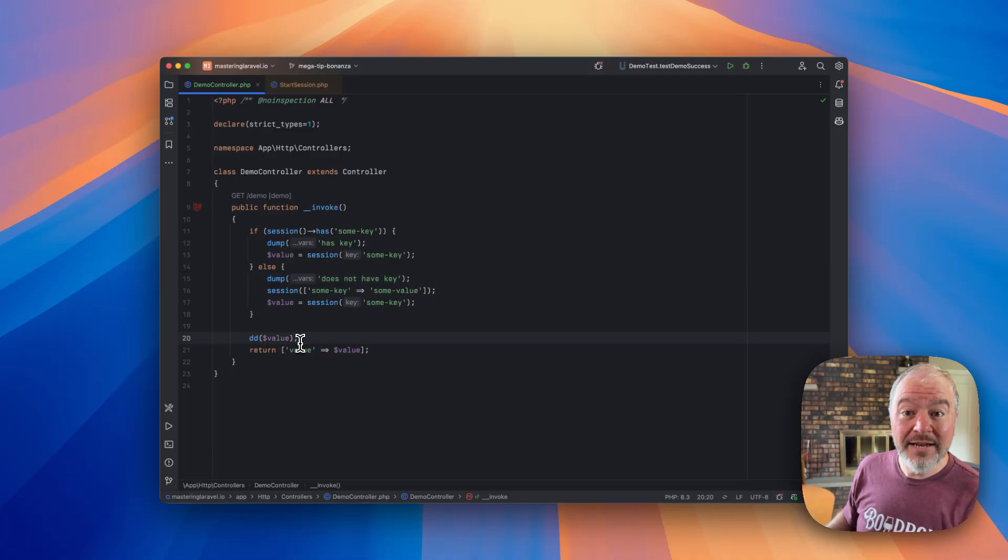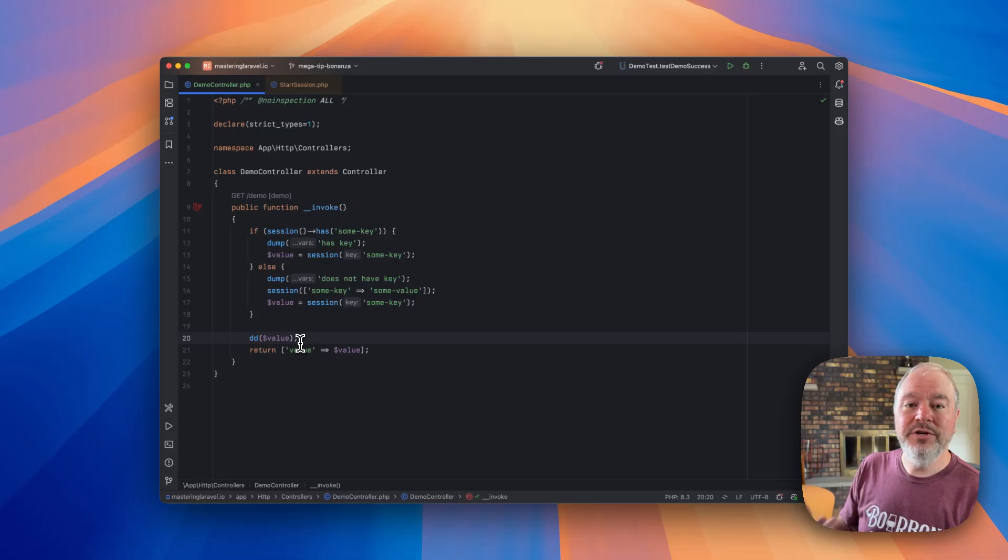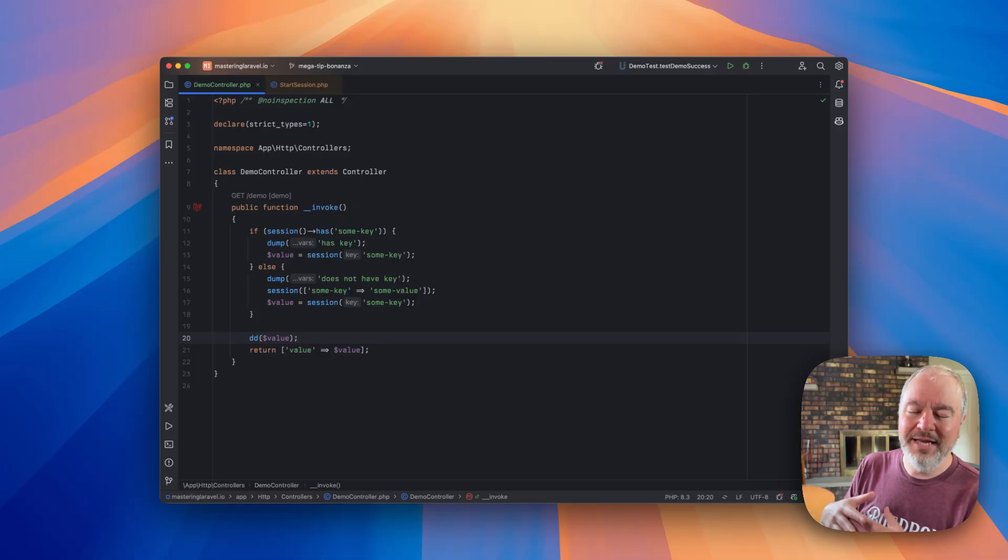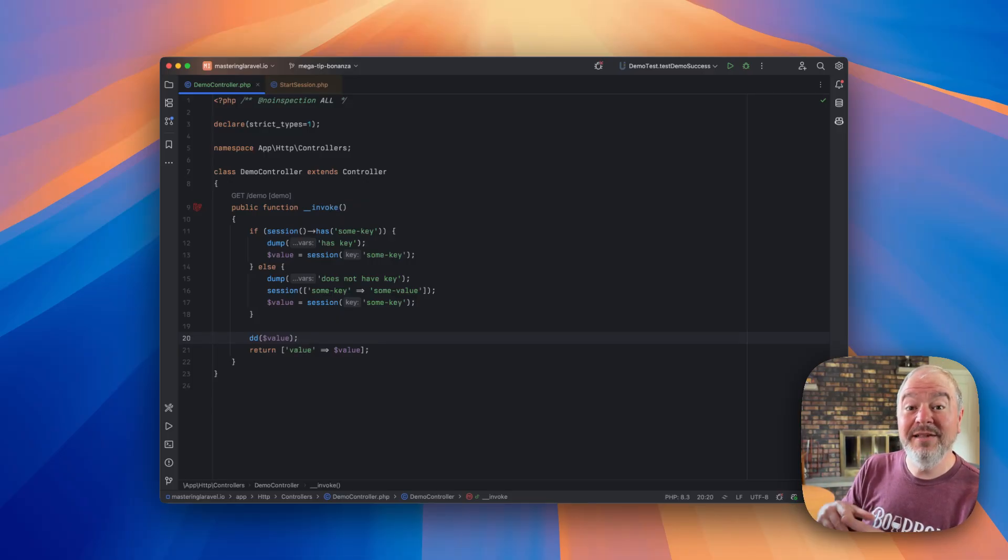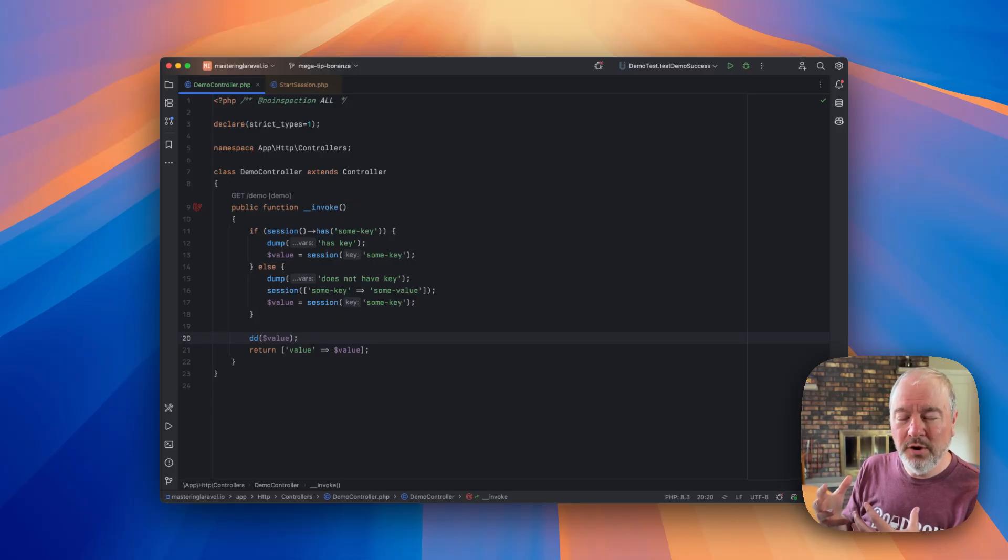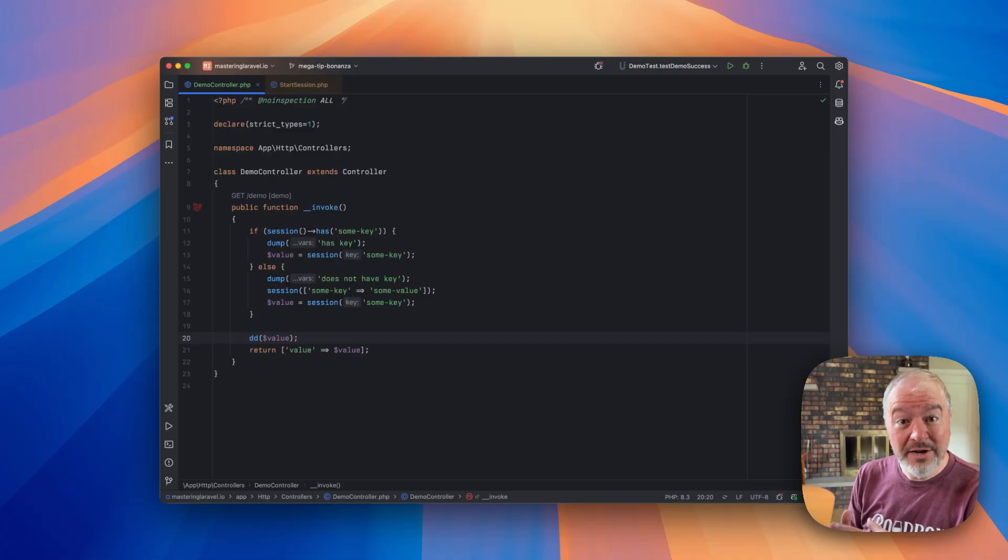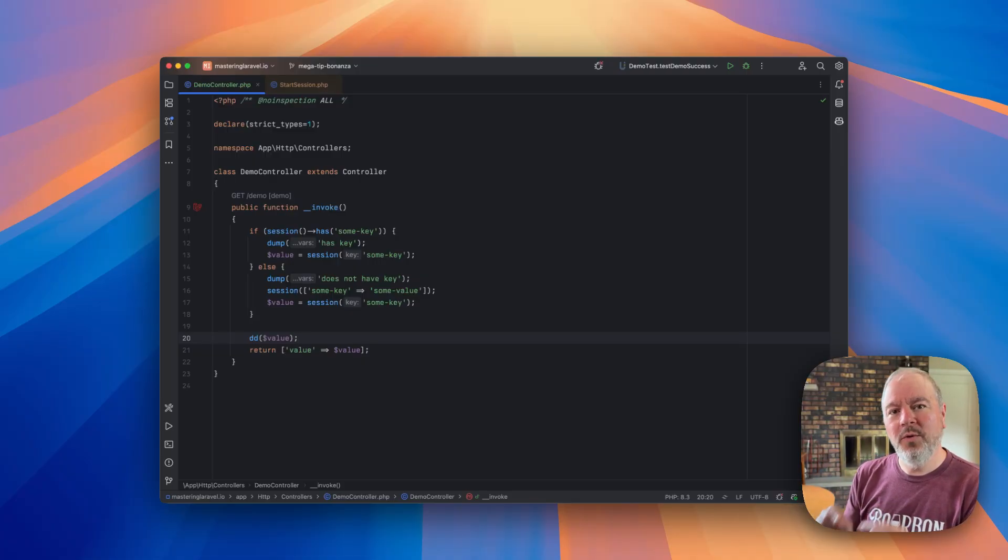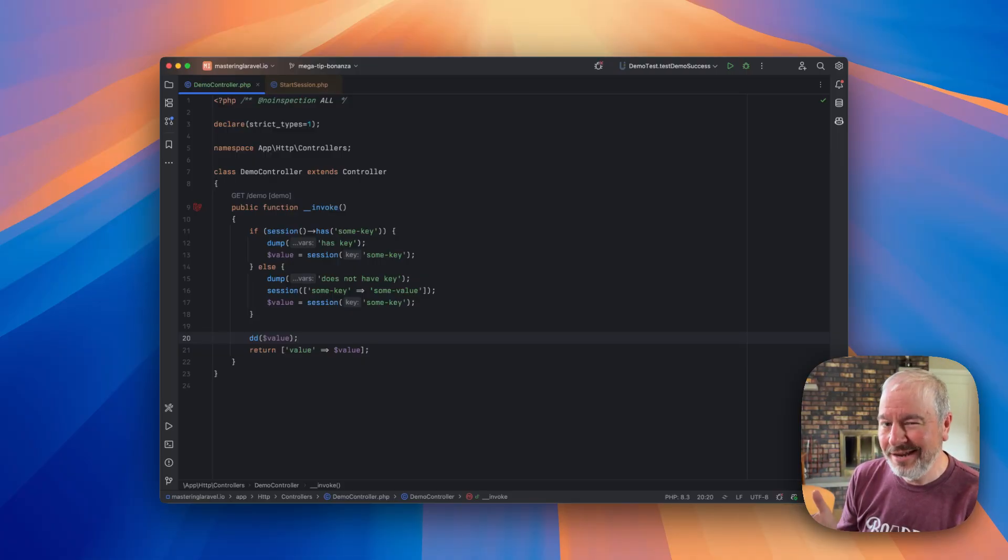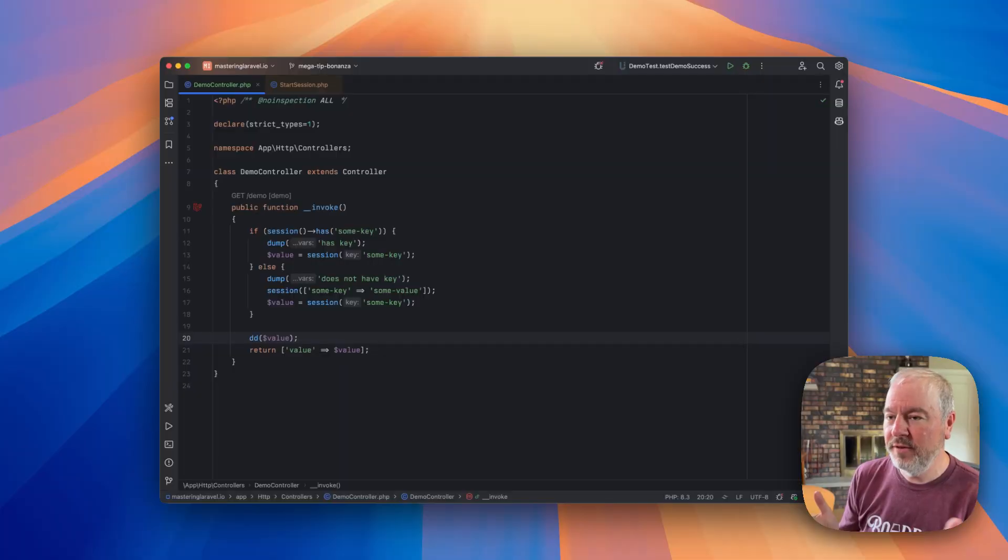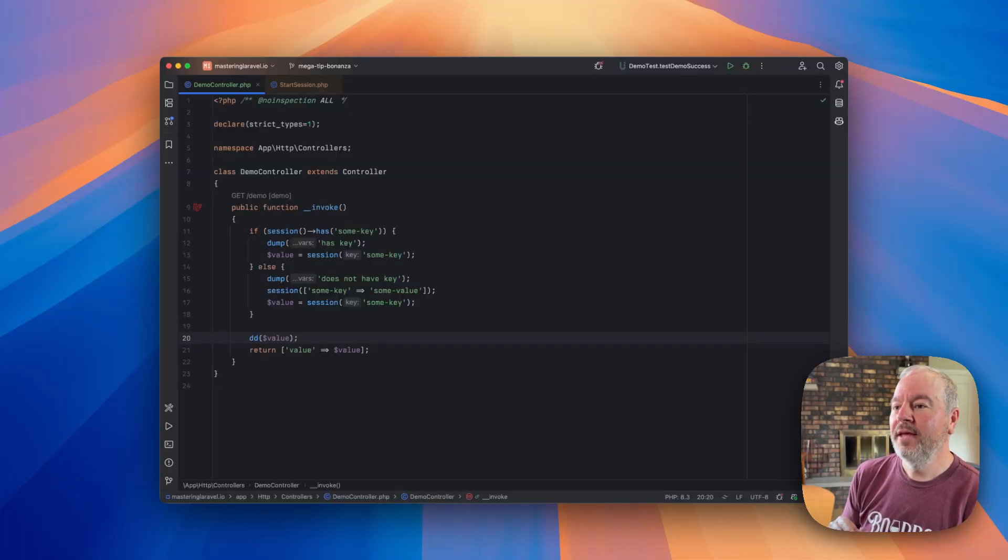And then at the very end, instead of returning, because again, this is a simplified example in his actual code, it was doing all sorts of other work. He wanted to die and dump here just to see what was the value at this point. Again, a reasonable thing to do.